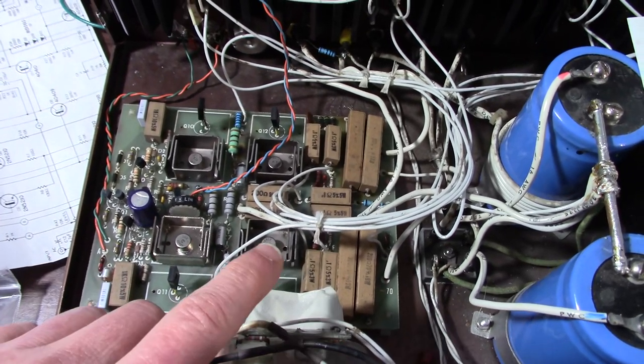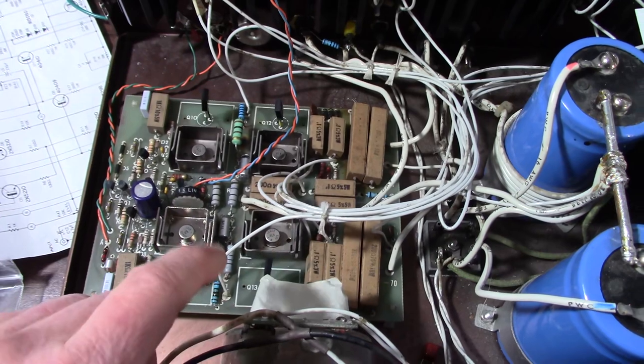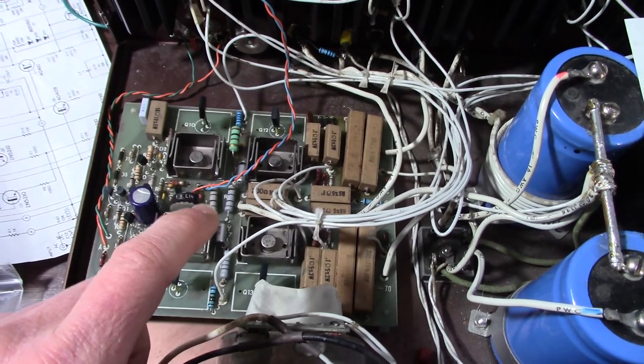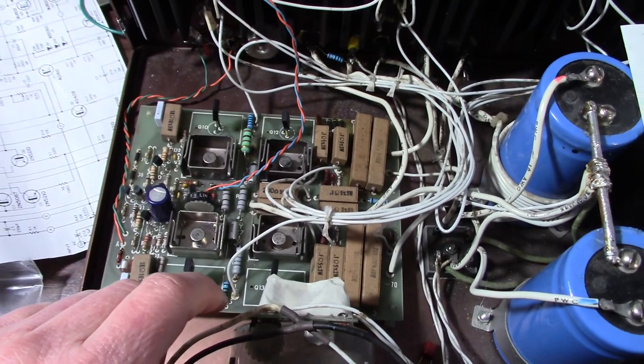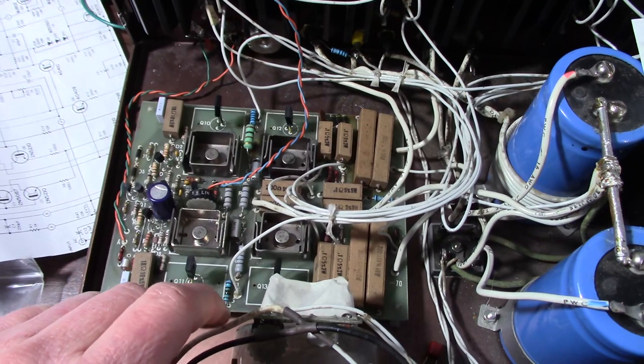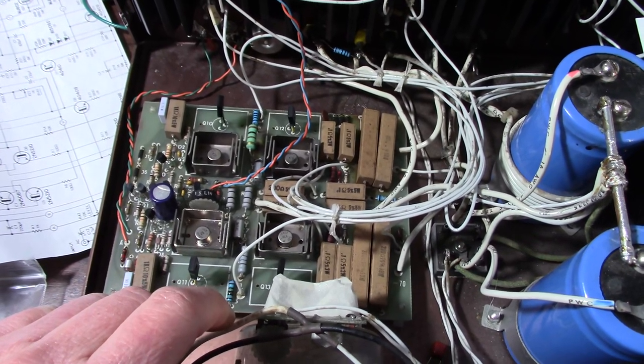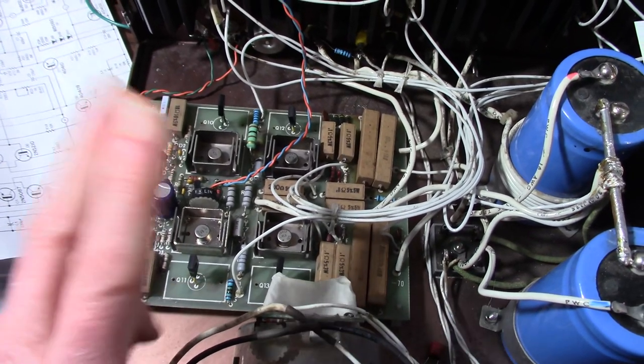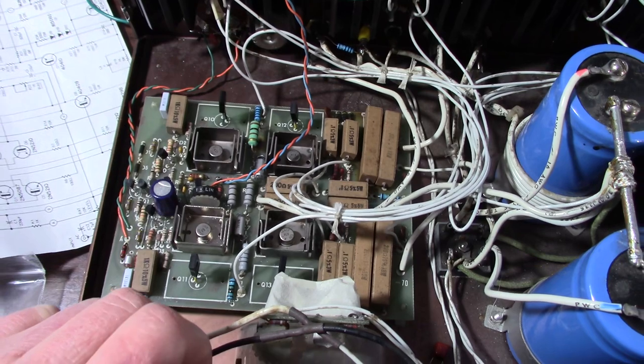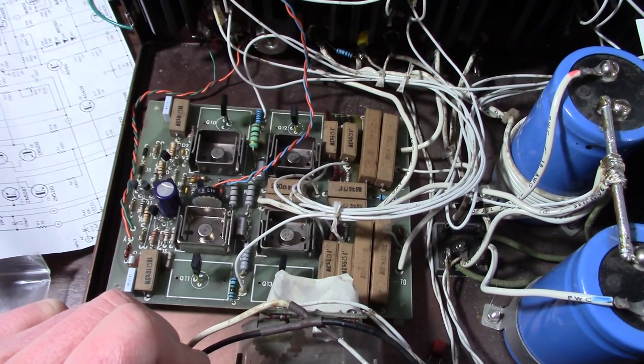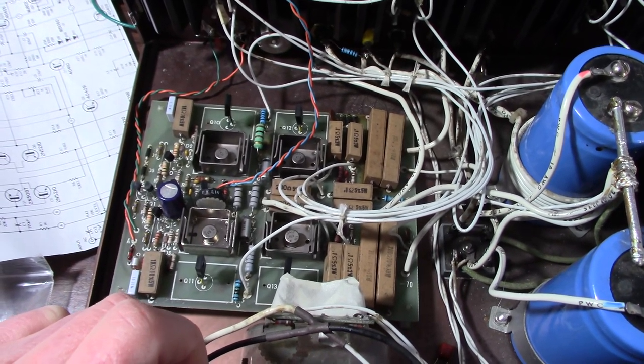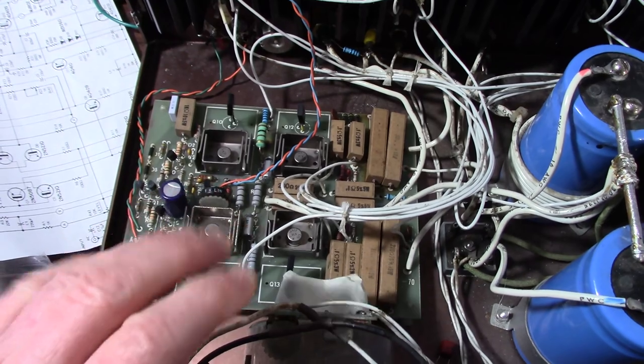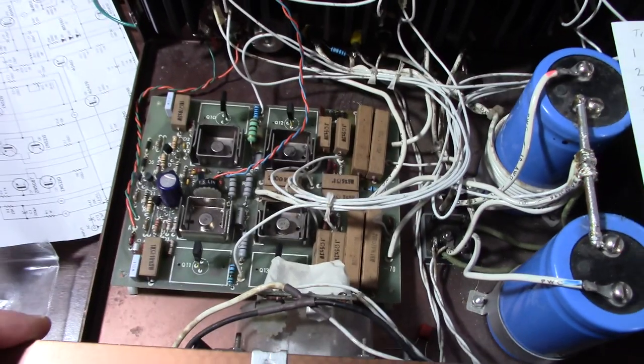Now the guys who worked on it before were saying it had an oscillation several hundred megahertz, like 300 and some megahertz. And I don't see how that's possible. I could see a few tens of megahertz, but 350? No. I don't see that.